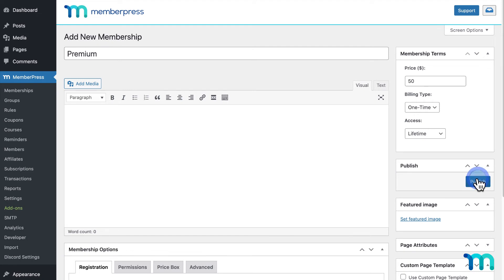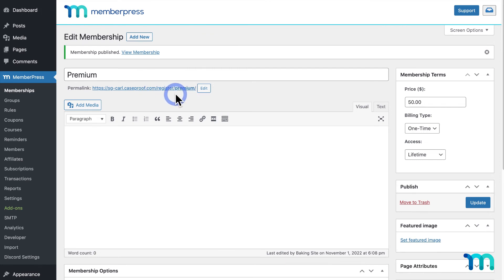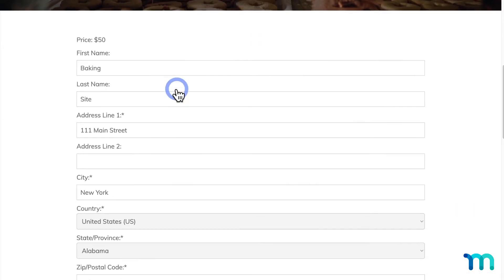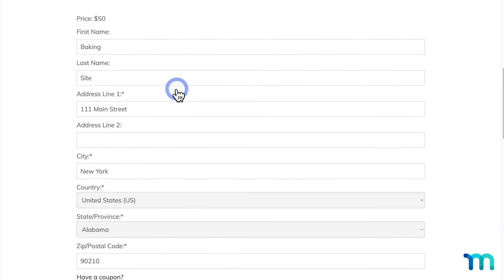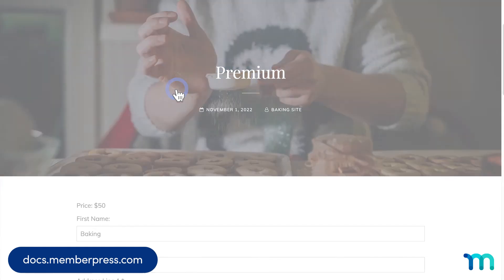To save your membership, click Publish. Once it's saved, you can see the URL for the Membership Registration page here, which is automatically created. This is the page where users will buy this membership. See our knowledge base for more information on membership options in MemberPress.